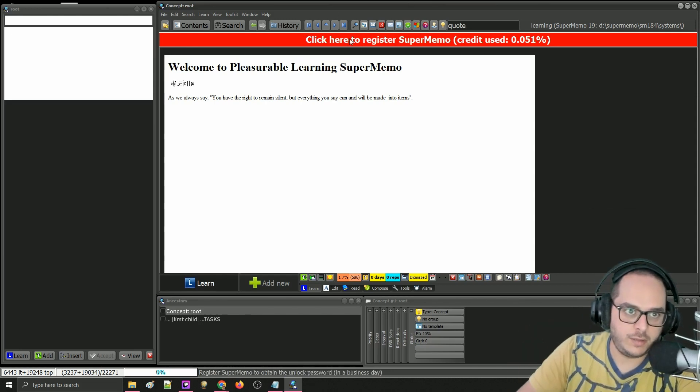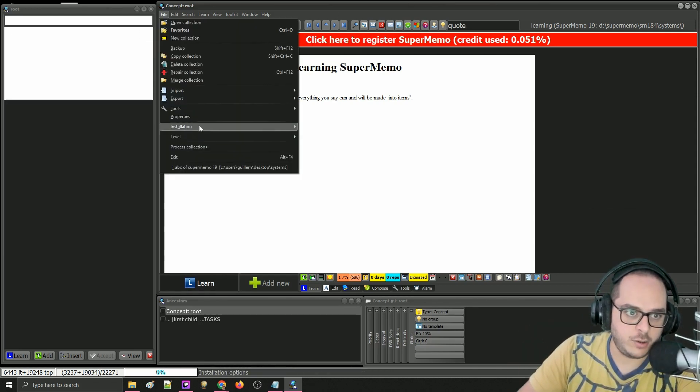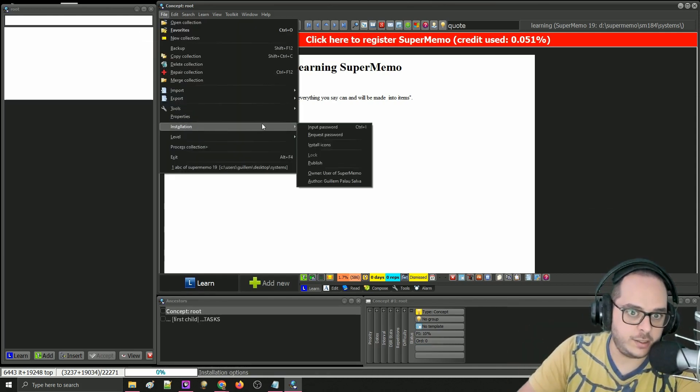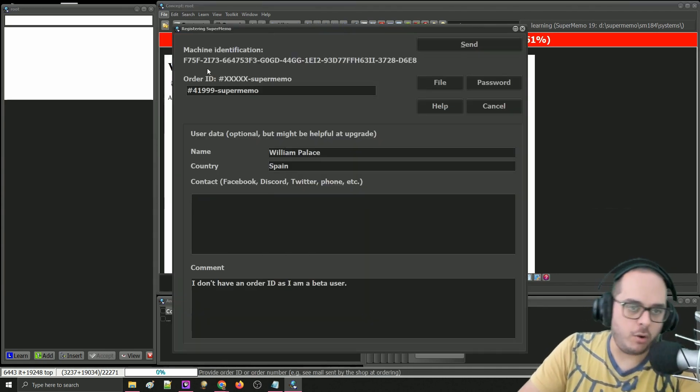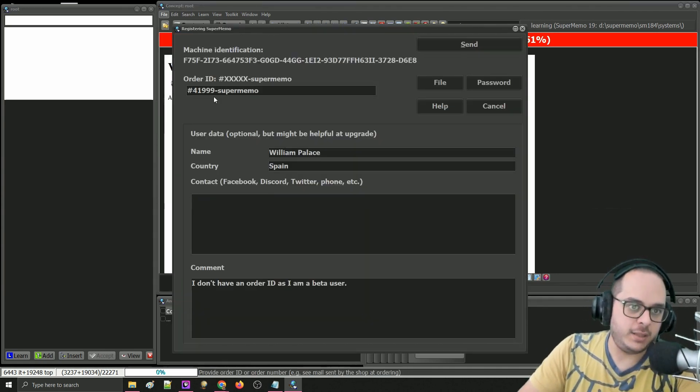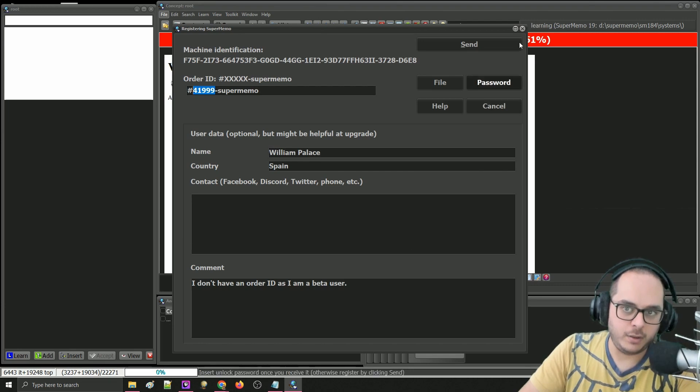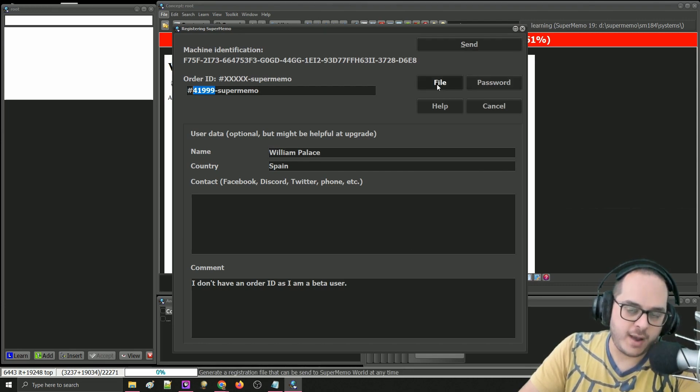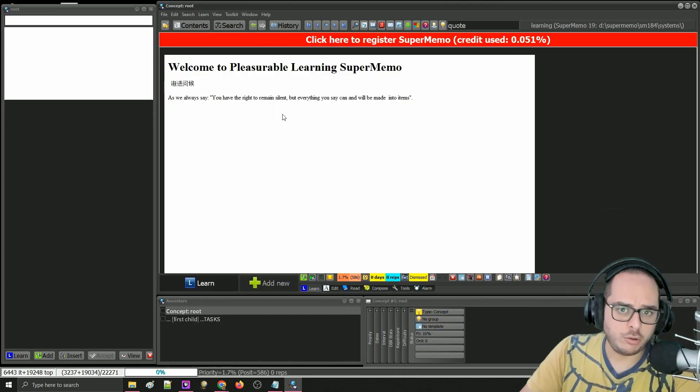So the first thing you may have done is go to File, Installations, and request your RID. This is dummy, by the way. And you can have the file sent over by email or just send it. You're not getting this email.